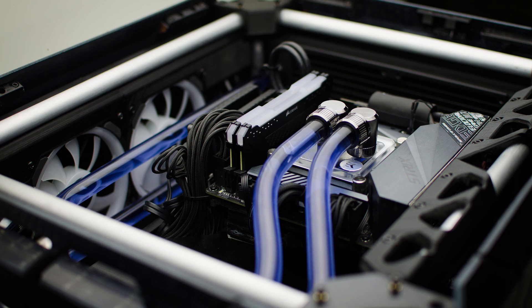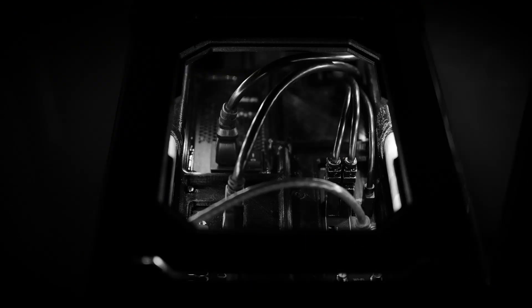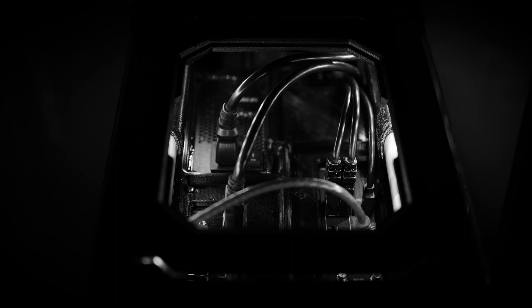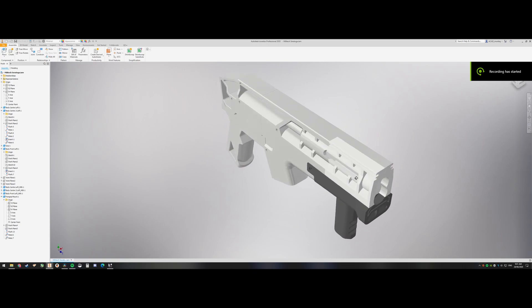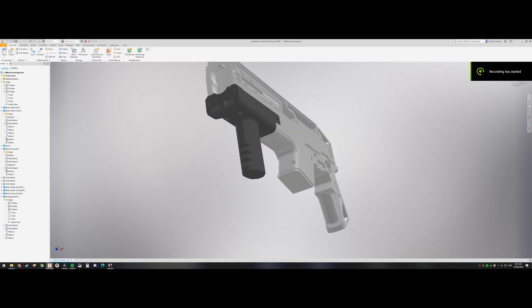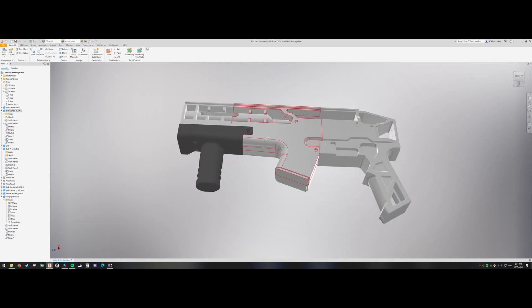I think my next project's going to be a Cyberpunk 2077 weapon that is not a functional nerf blaster this time around. It's just going to be like a prop for cosplay, or collecting, or whatever it is.